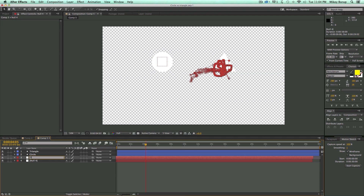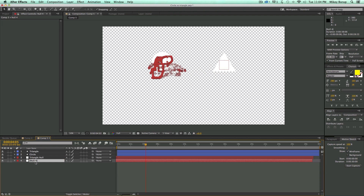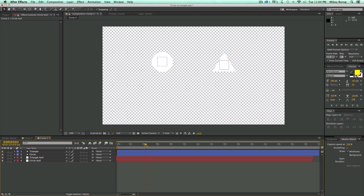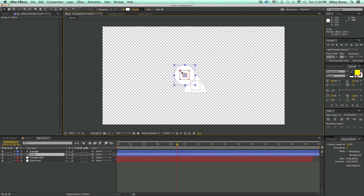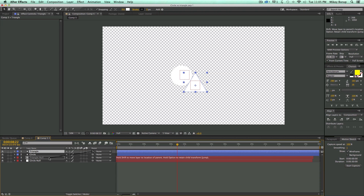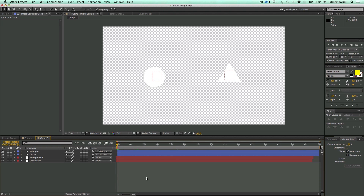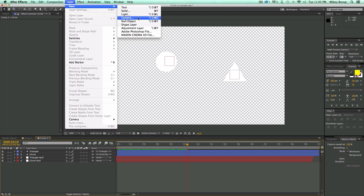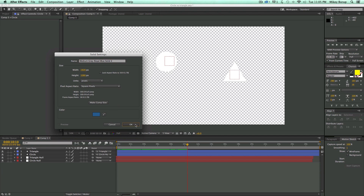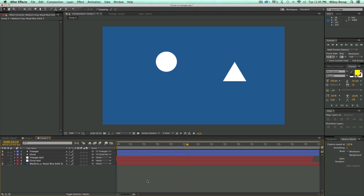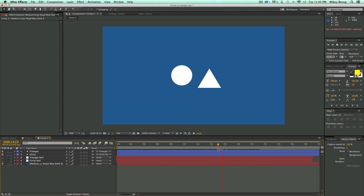Let's call the null objects Triangle Null and Circle Null. I want to scrub through my timeline until these null objects get as close as they're going to get — right about there. Now I'm going to move my triangle and circle so they're touching, then parent the triangle to Triangle Null and the circle to Circle Null, and now these are going to move and fight. Let's add a background layer — a new solid, I like blue — and hide the two nulls so I don't see them.